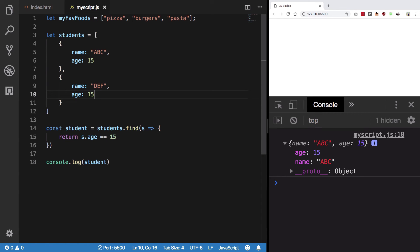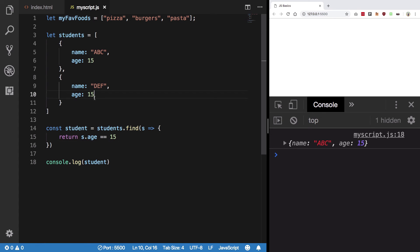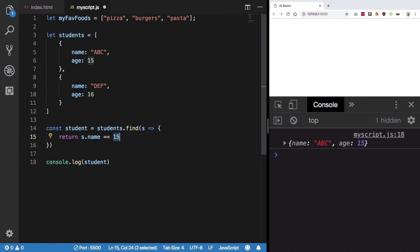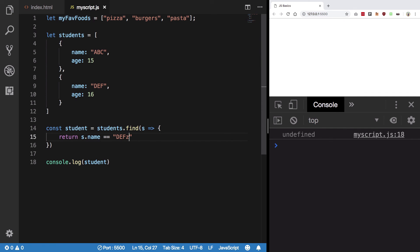If you search by name equals 'DEF', you'll get that particular record. If you search for something that doesn't exist, it returns undefined. Simple enough. That's all for this video, and I'll see you in the next one.